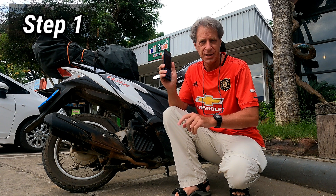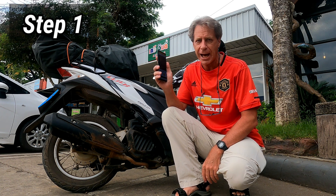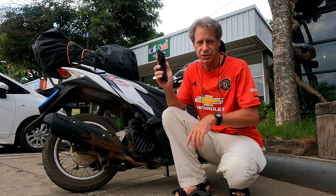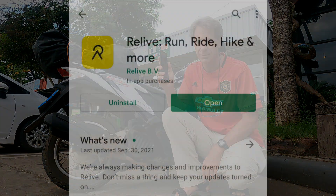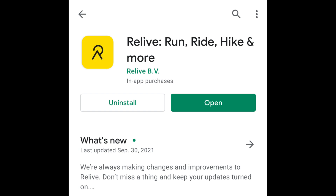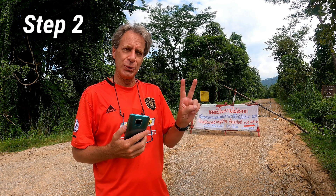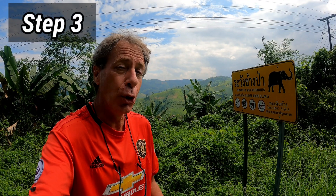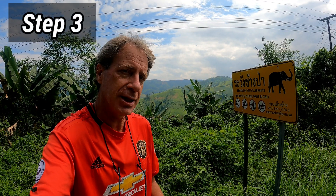Step 1: Visit the Google Play Store or the Apple Store and download the Relive app to your smartphone. Step 2: Create a Relive account using your email address and a password. Step 3: Open the Relive app and click on the Record button at the bottom of the page.